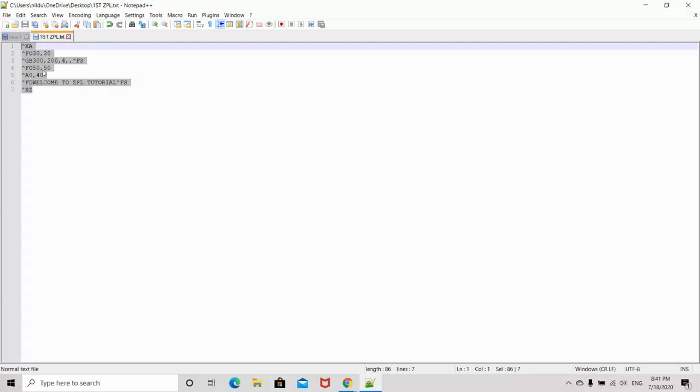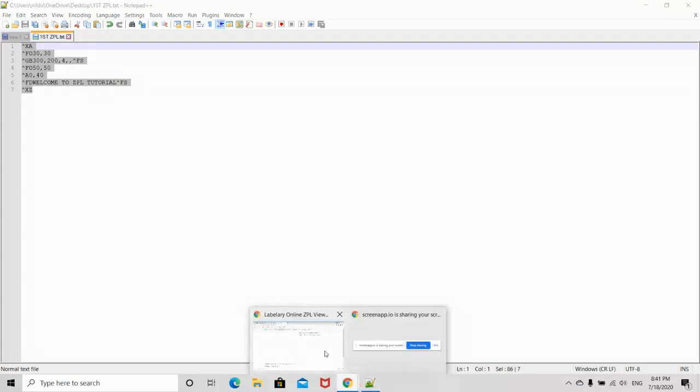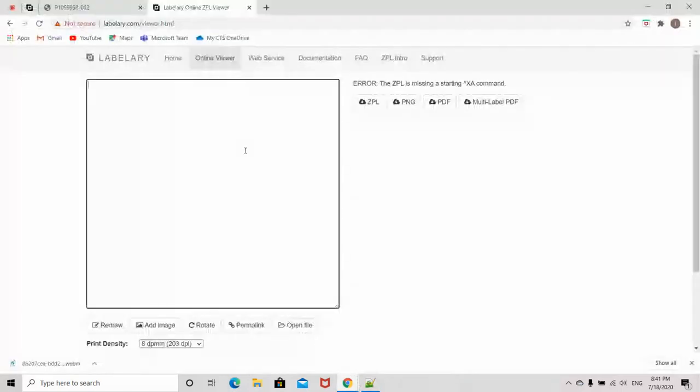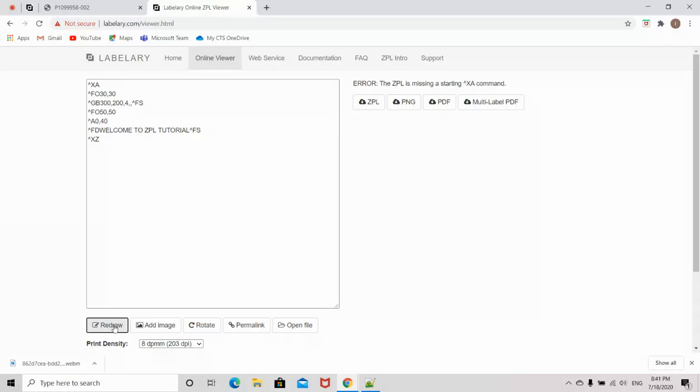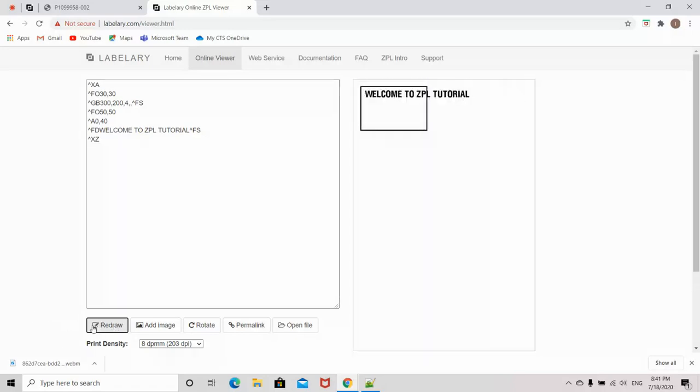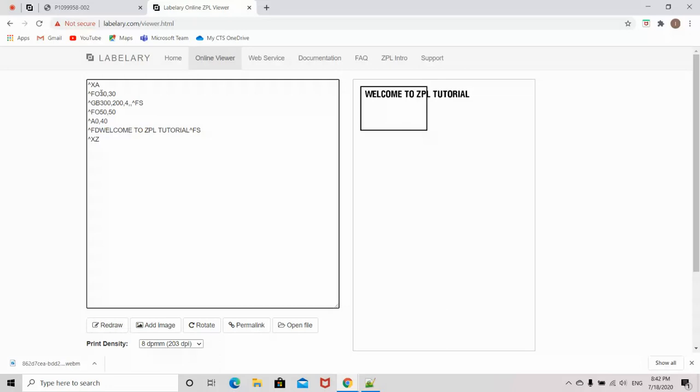Go to the labellery.com viewer, paste the code, and hit the read option. See, we have created a border in ZPL. Now, what do these two lines mean?